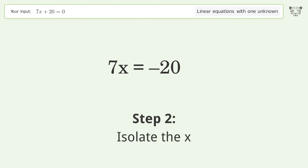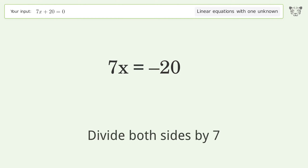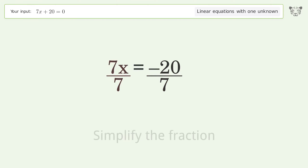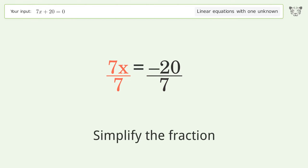Isolate the x: divide both sides by 7. Simplify the fraction.